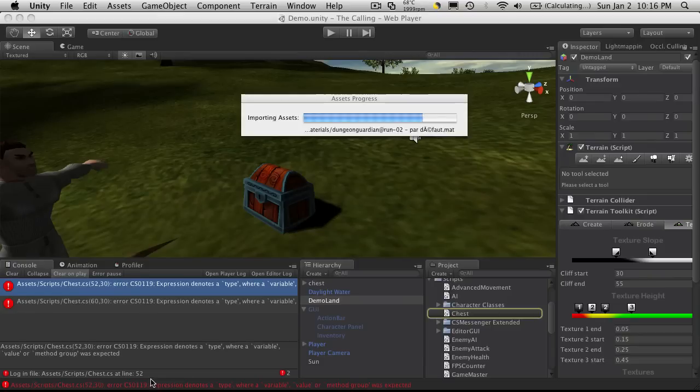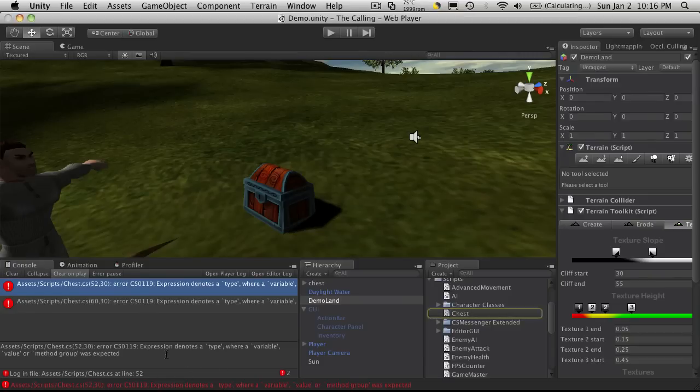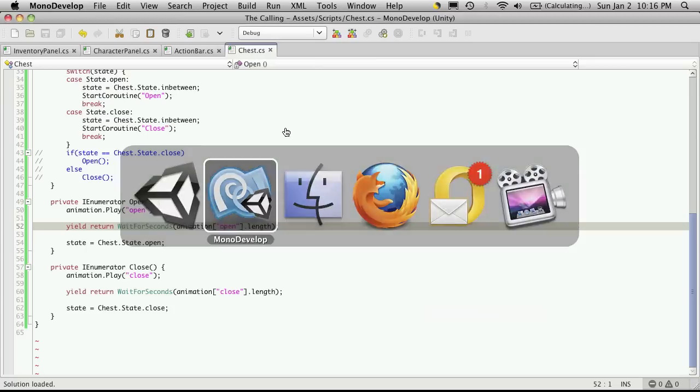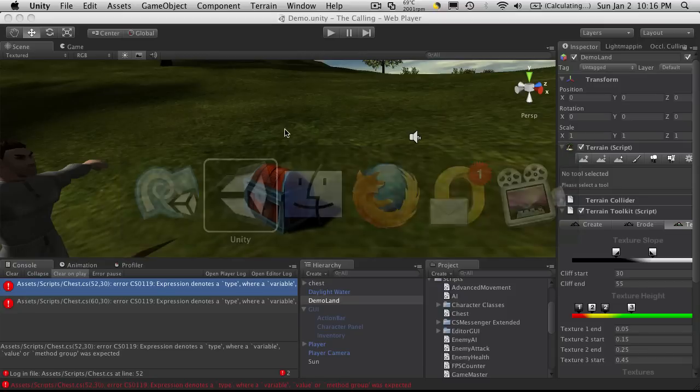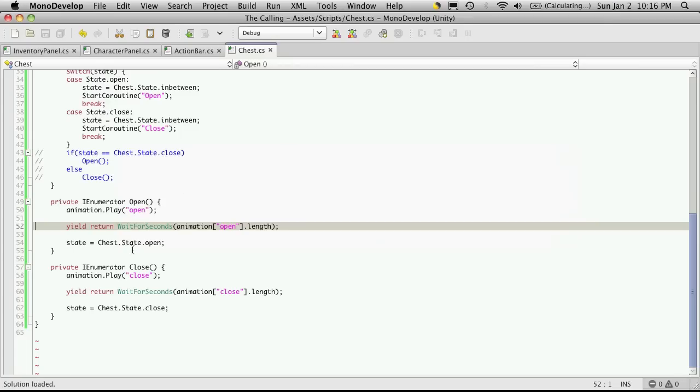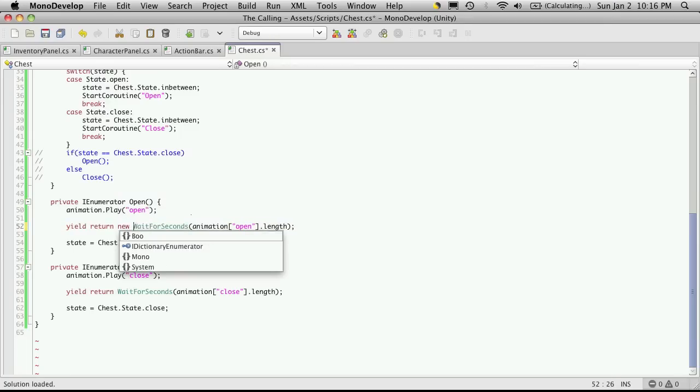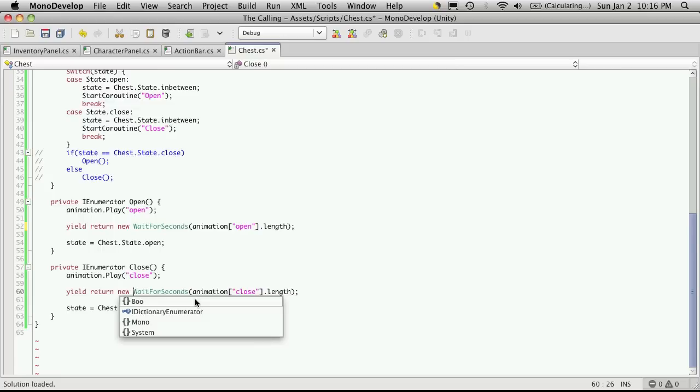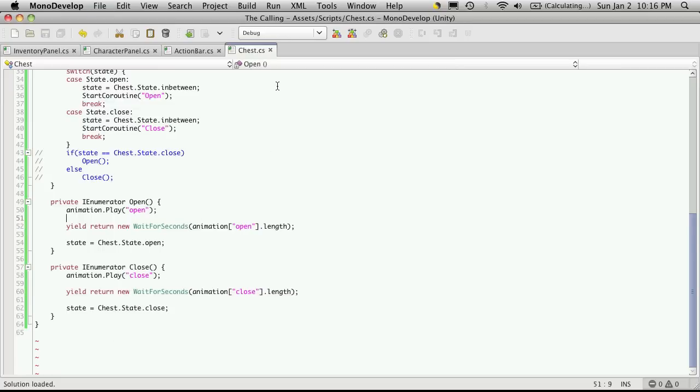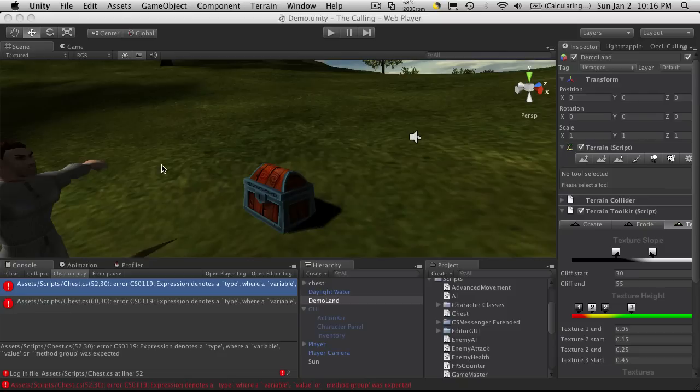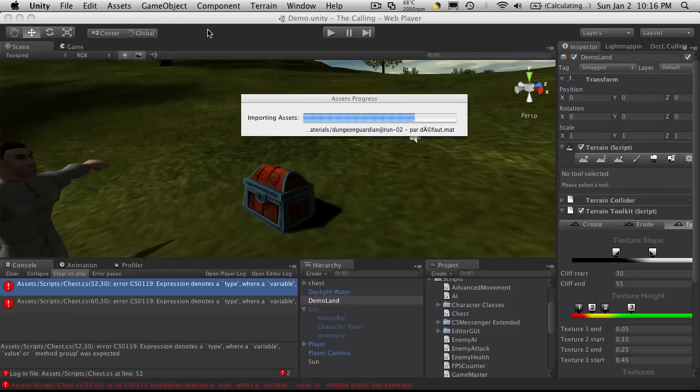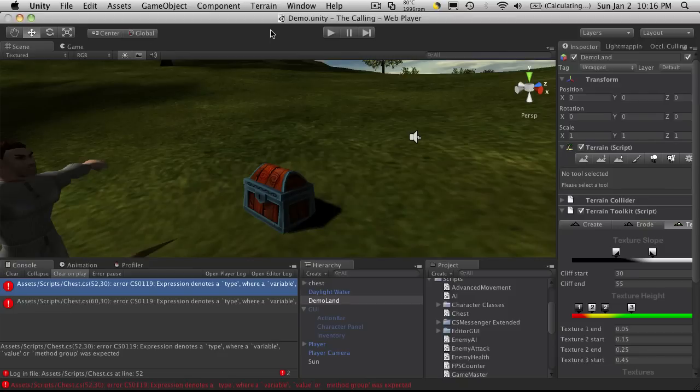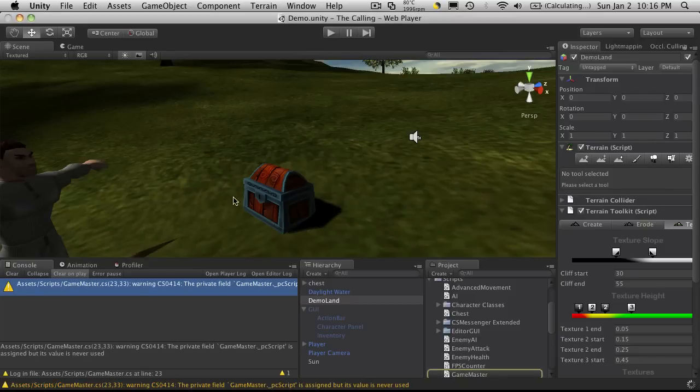If you see the error I got here, it says expression denotes a type whereas a variable value or method group was expressed or is expected. And that's because I just forgot the new keyword here. So I'll also put the new keyword in here and we'll start it back up. All the errors are gone.